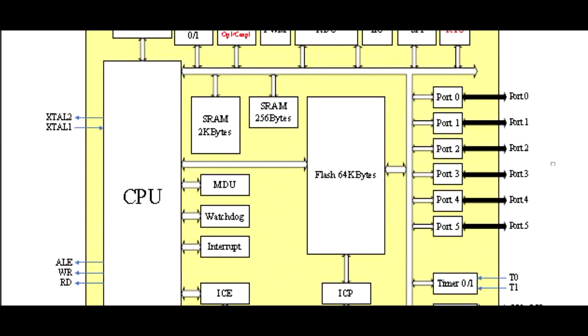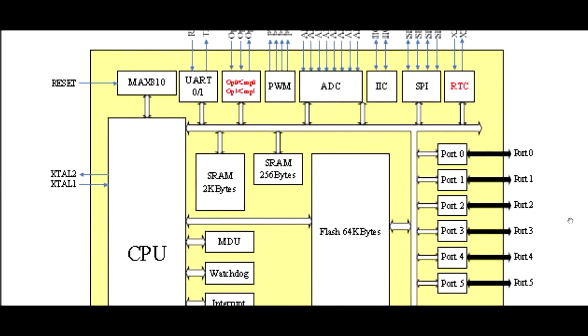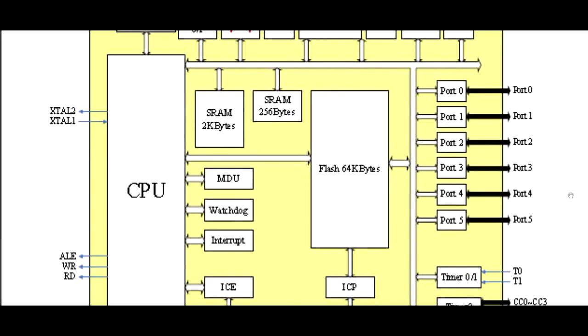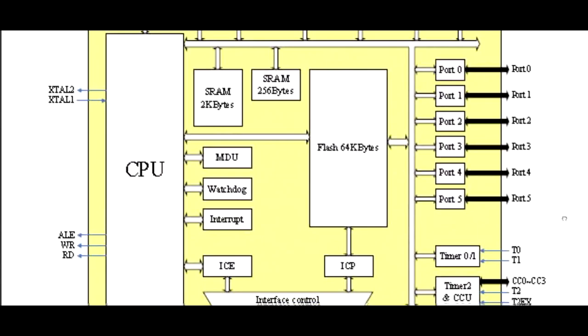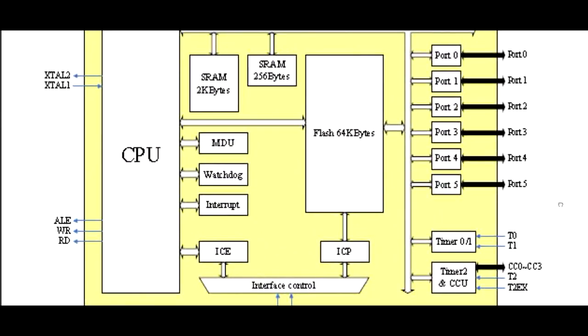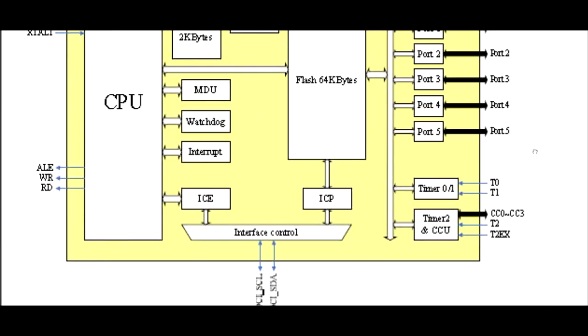Now if we look at the flash memory there's 64k bytes. That's quite a bit of memory. You could do a pretty big application. Now the flash memory that you do not use in your program you could actually configure to be EEPROM. Now if we look at the RAM there's 256 bytes of RAM. That's your standard RAM for the special function registers. And then there's 2k bytes of RAM. That's your expanded RAM for user programming. There's MDU, a multiply and divide unit, watchdog timer, interrupt circuitry. Now there's actually an ICP, an in-circuit programmer. So this chip has an onboard bootloader. So if you have a hex file you could upload the hex file through the serial port and the ICP will actually program it into flash.